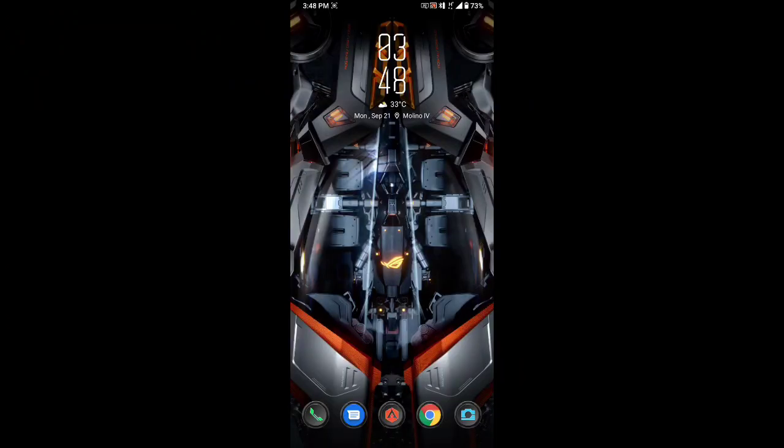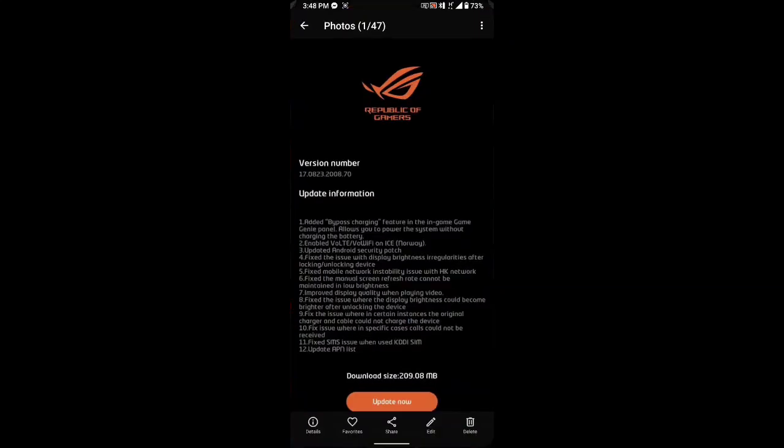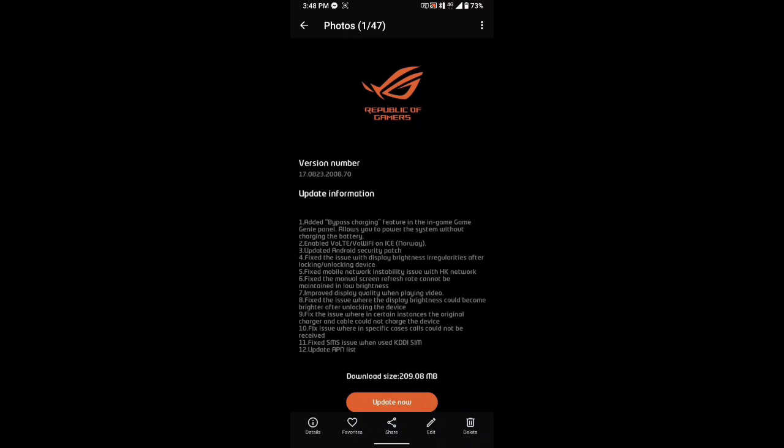Okay, welcome back to my channel. For today's video, we'll be doing the new update for the ROG3. This is the change log of the update. It added a bypass charging feature in the in-game genie panel, which allows you to power the system without charging the battery.